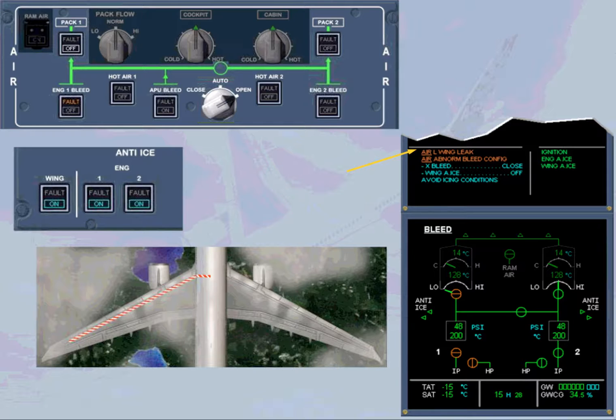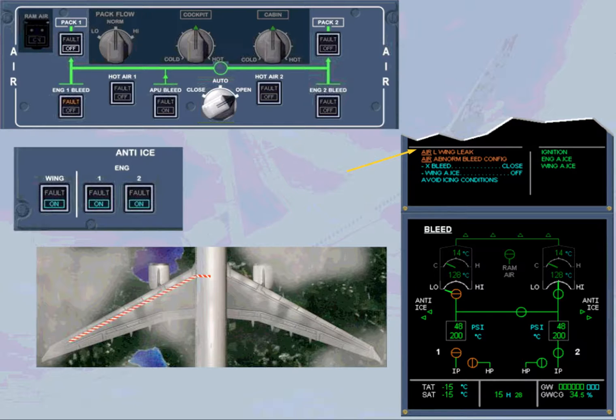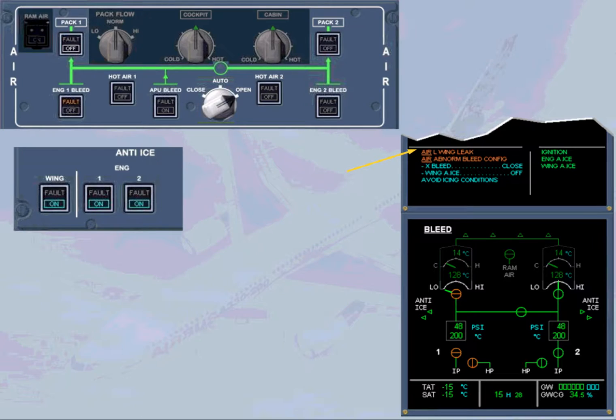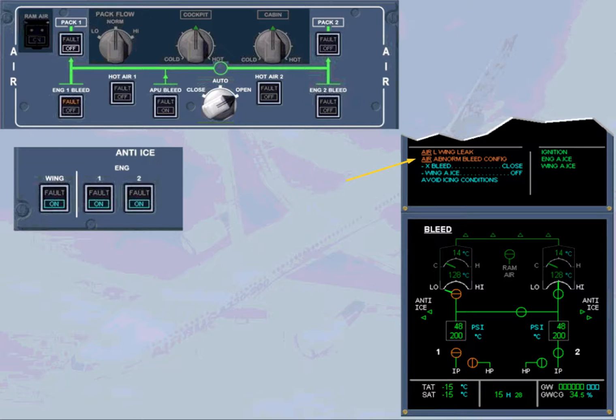The left side of the bleed system has to be shut down in order to prevent any damage from leaking hot air. That leads to an abnormal bleed configuration, as indicated on a second line of the engine warning display. The first action to do is to clear the first caution message. We will do it for you.